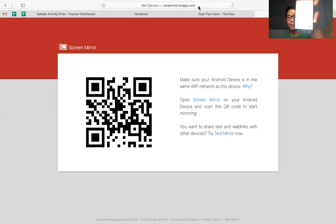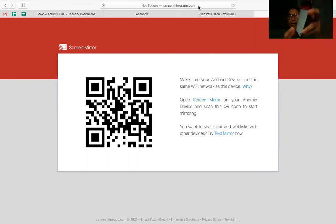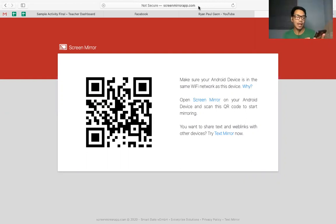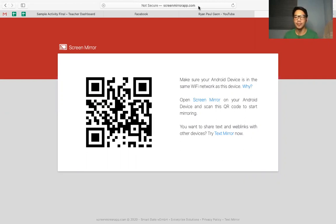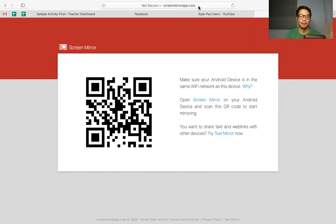You need to press yung scan QR code. So scan nyo lang yung QR code na nasa screen ninyo, okay, para ma-access.